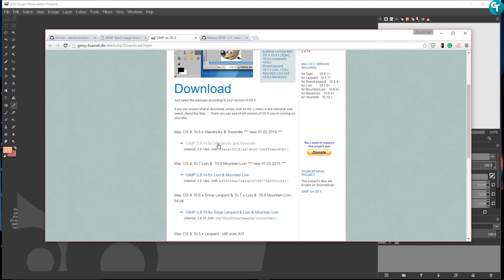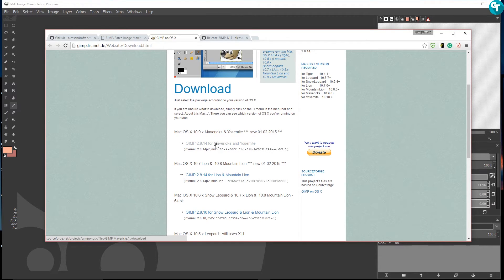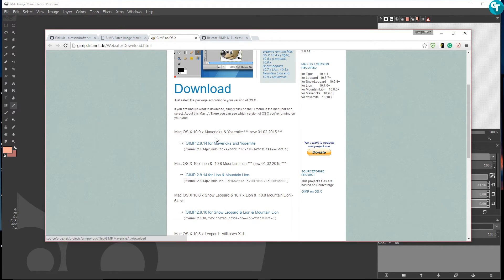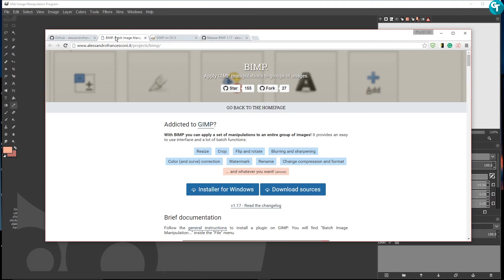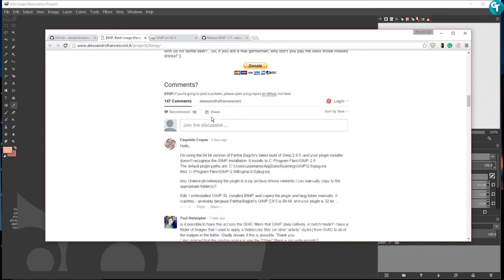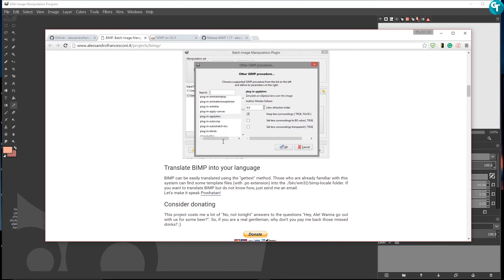I'm not sure what all they added in 2.8.18. But just know that you can go ahead and download this and it's already got the BIMP plugin in it and you won't have to do any compiling or anything like that. But it is like two versions behind and there was some fixes. I know in 2.8.16 there were some fixes. There were bugs.